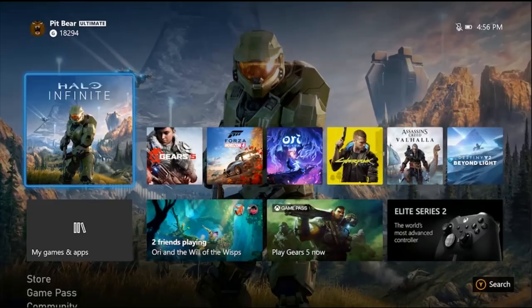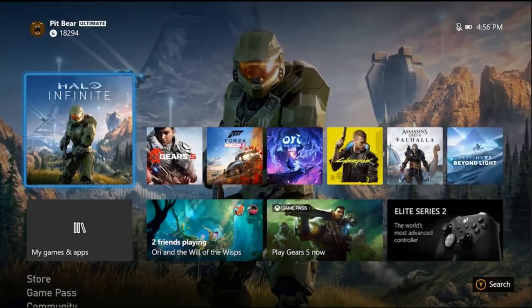But right off the bat, you can see all your games front and center. They're nice and easy to read, and in the bottom right corner, depending on how you feel about life, that is considered an ad, right? Microsoft pushing the Elite Series 2. But either way, here you go. You can take a first look at some of the new dashboard.